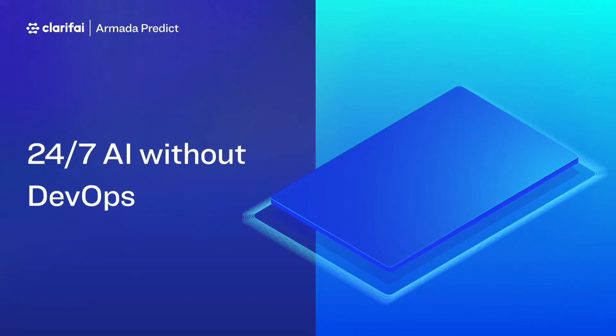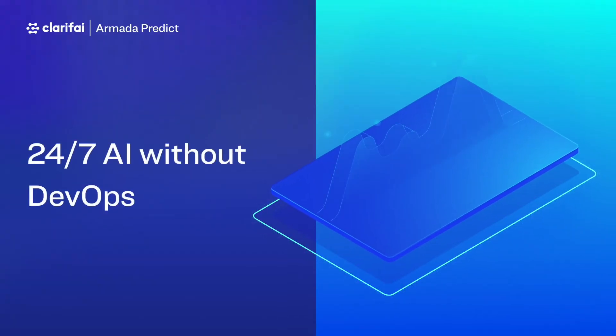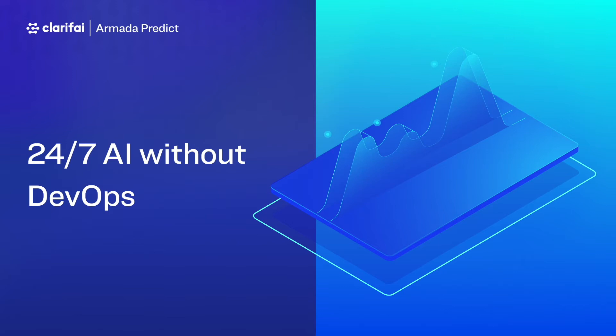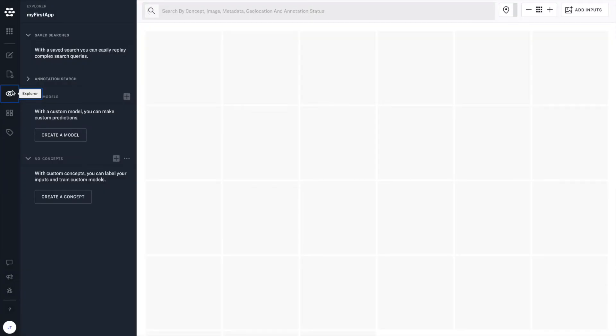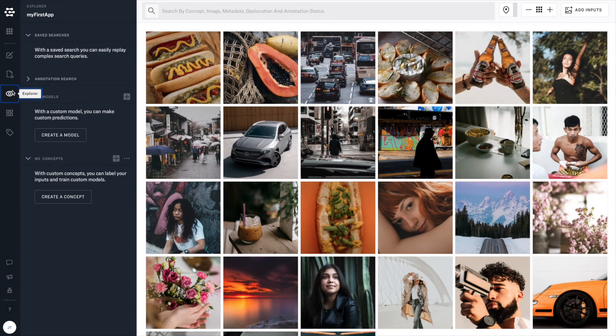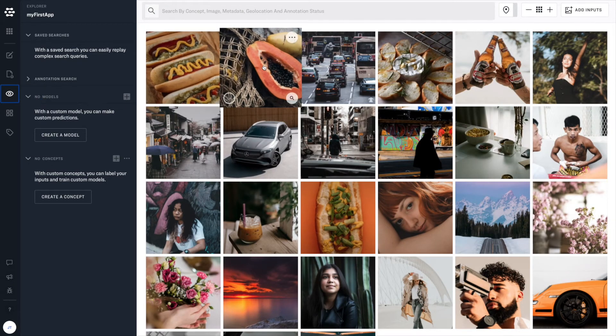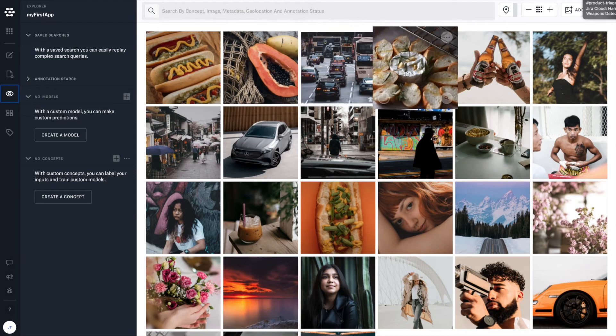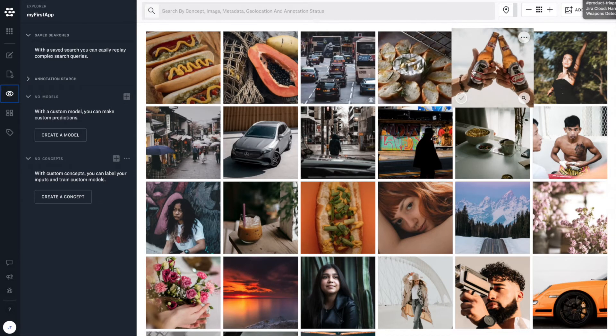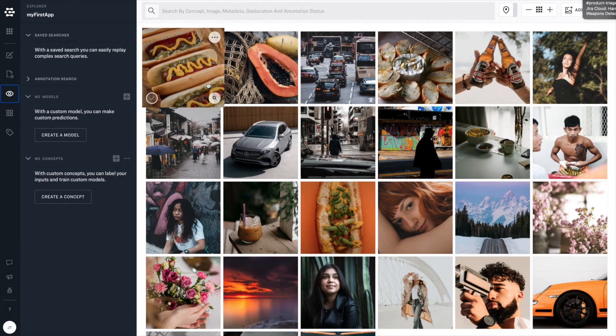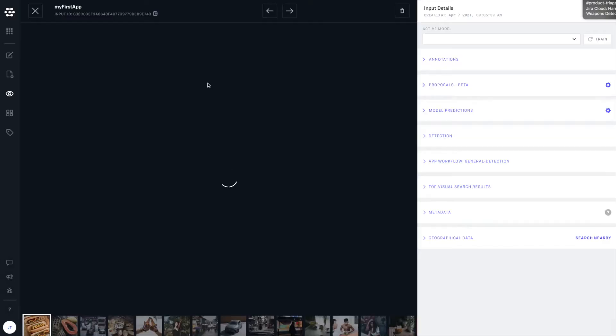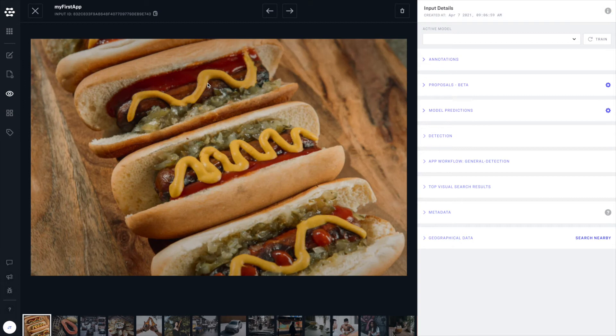Clarifi takes care of all of the complexity and infrastructure required to support artificial intelligence models being used in production. And let's take a look at what this means. So here we see just a variety of a random selection of images.